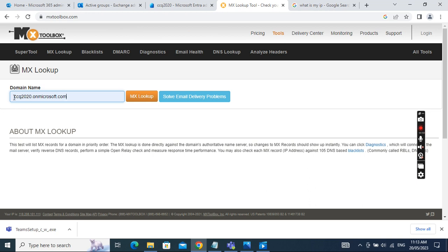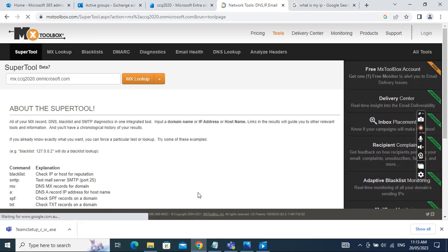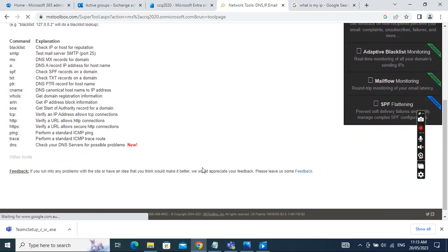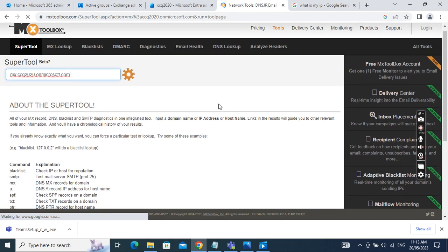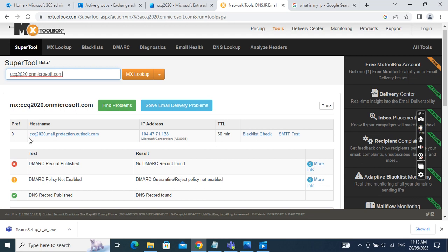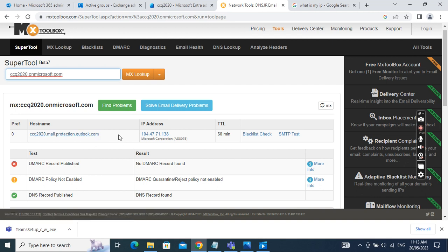The next step is to find out the MX record for your Office 365 domain. My domain name is ccq2020.microsoft.com. After looking up the MX record, I found that the hostname for my MX record is ccq2020.mail.protection.outlook.com.